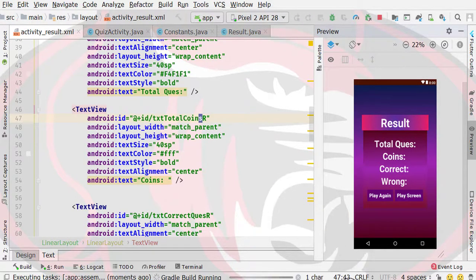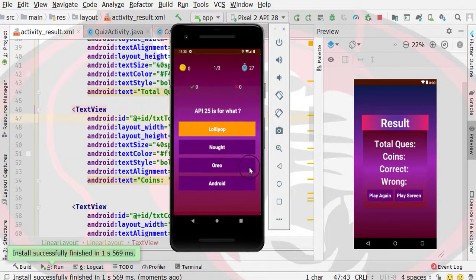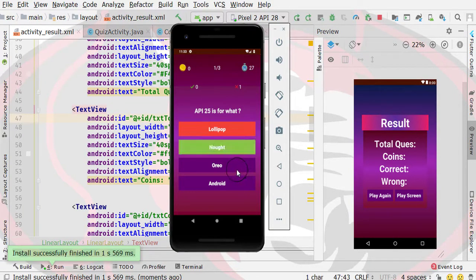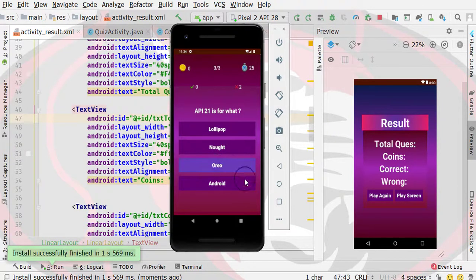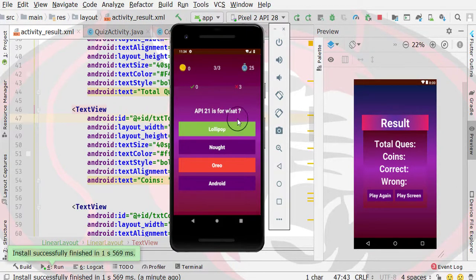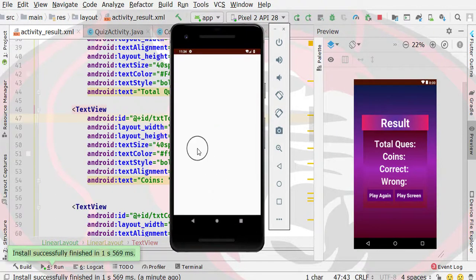Now we will run the application again with the same adjustments. Select the results and navigate through the quiz. Finally, we are inside the result activity and we can see the result screen. We can also go to the play screen. If we click on settings, we are going to start designing our settings screen.